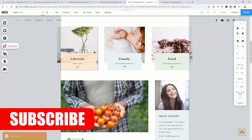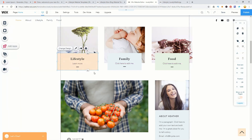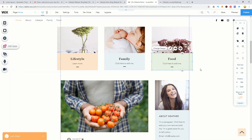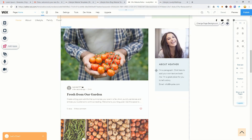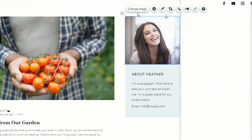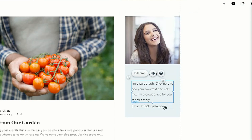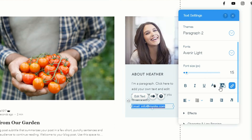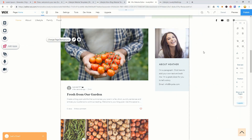The boxes for categories are shapes, so you can resize them by moving the edges to change the format. There are three categories here — lifestyle, family, and food — each linking to a different part of the website. Further down you can change the author image by clicking change image, update the text, and even edit hyperlinks such as an email address so readers can contact you directly.